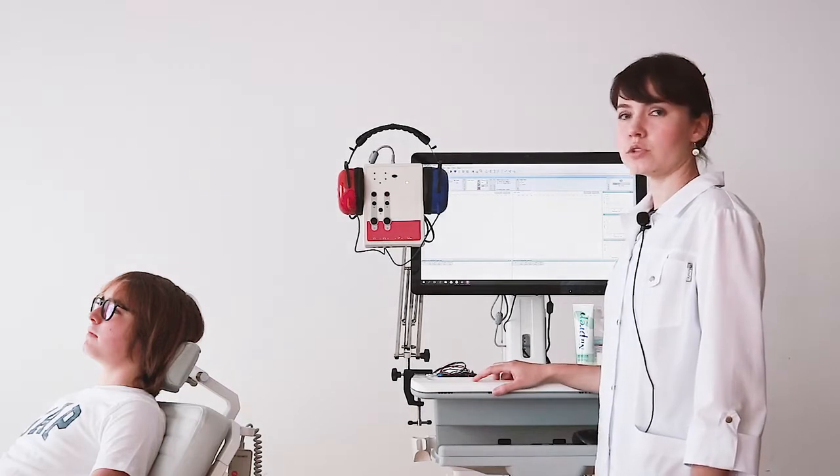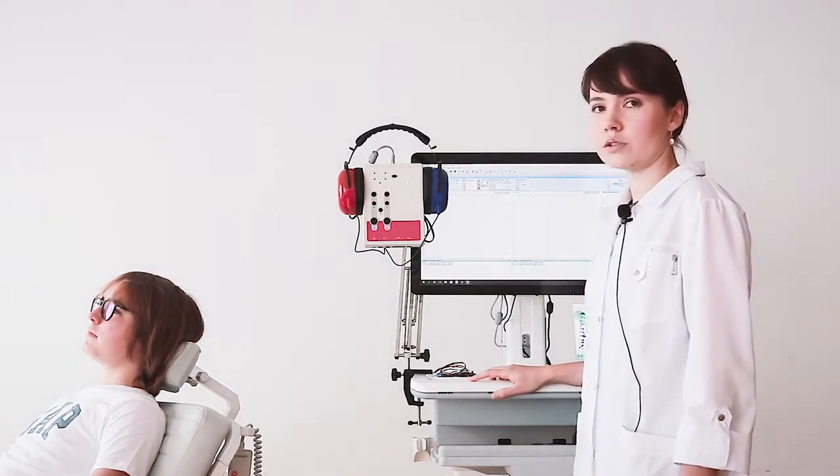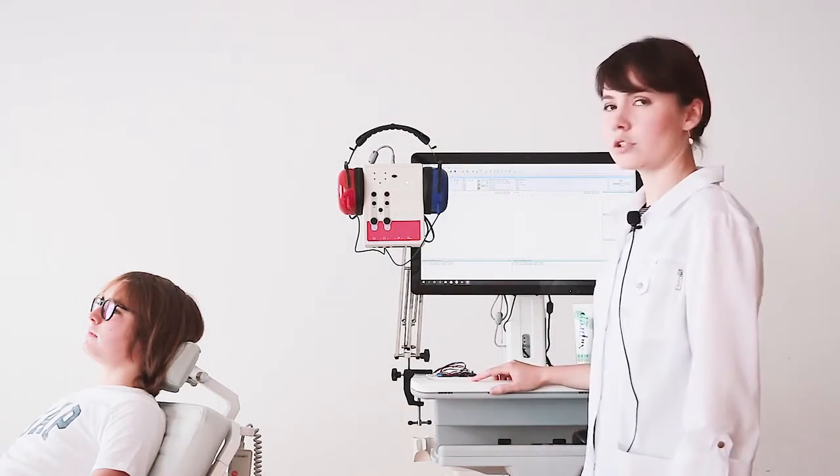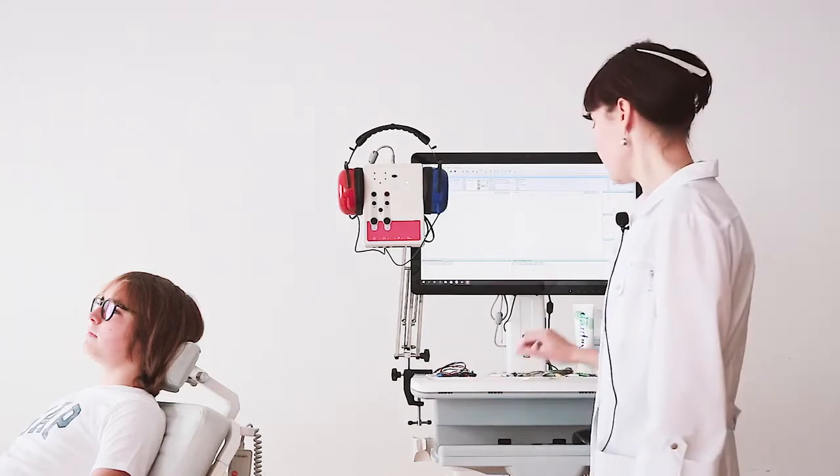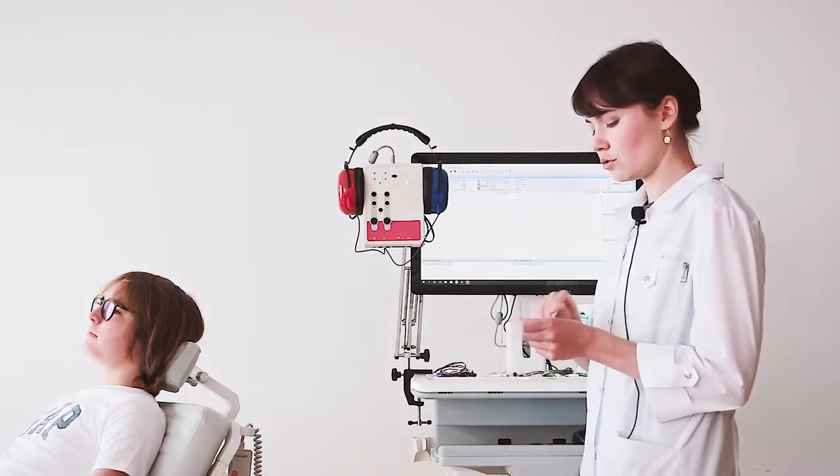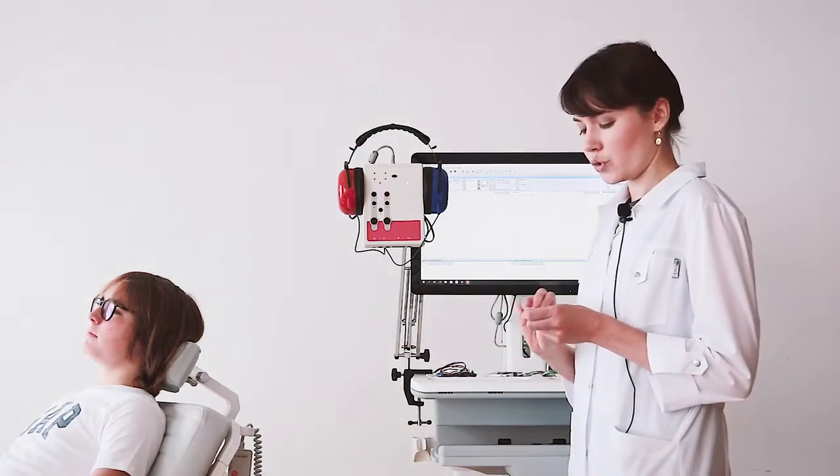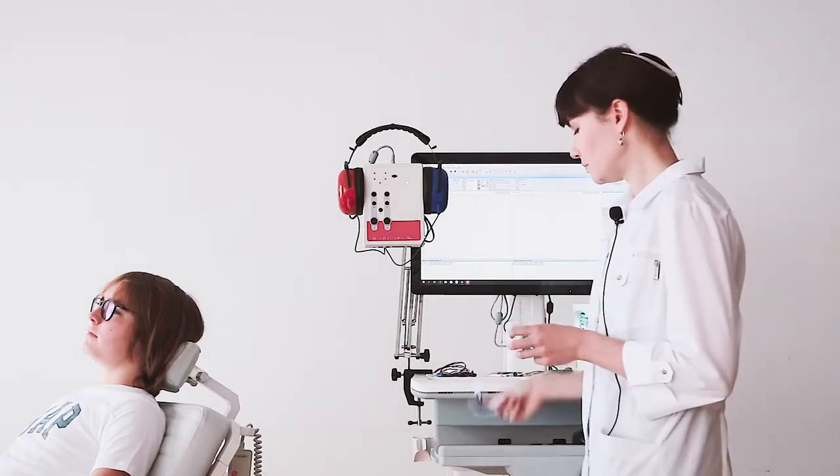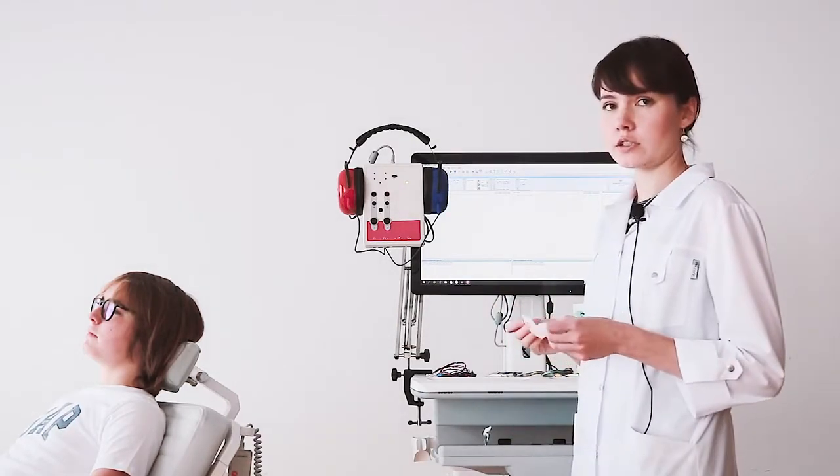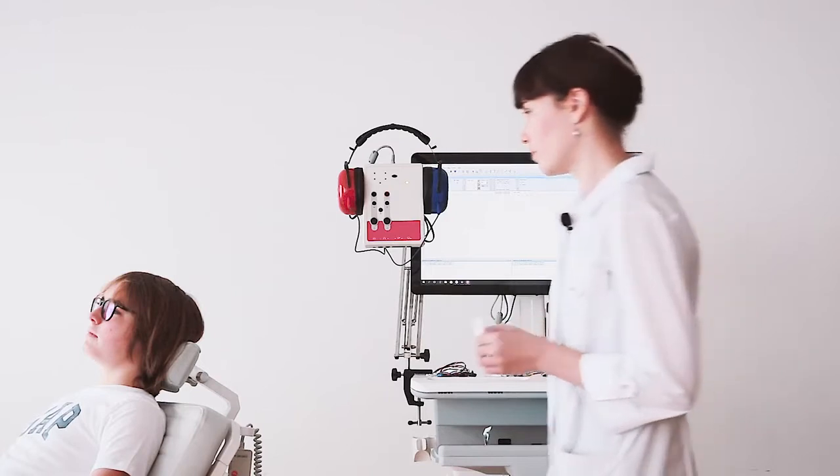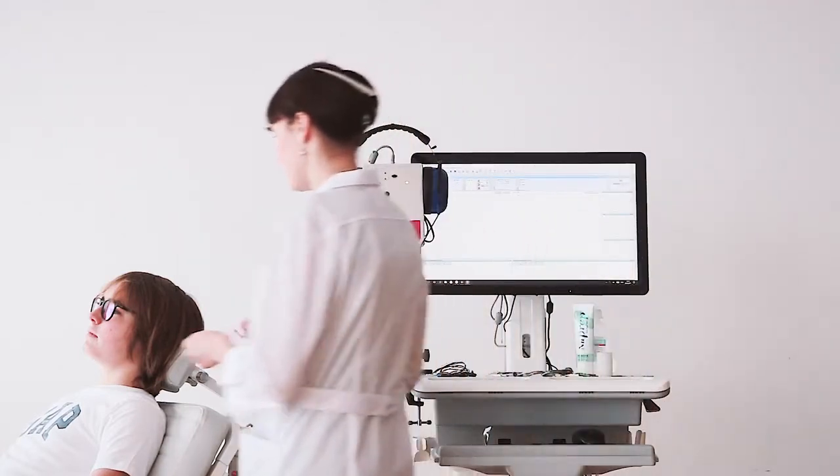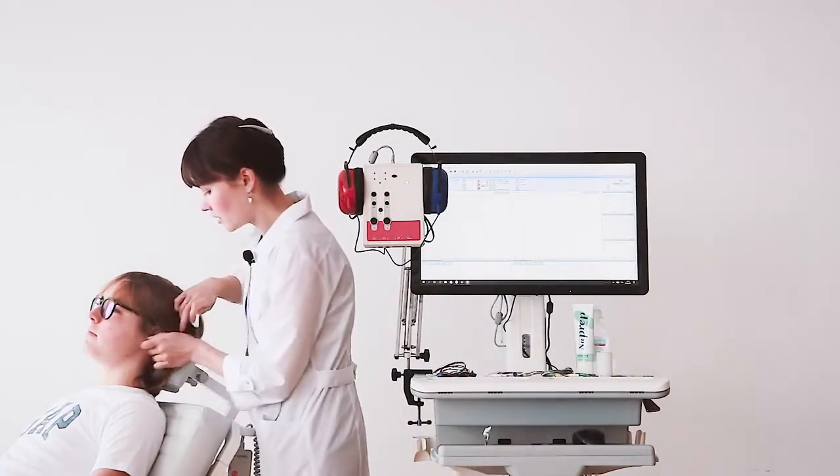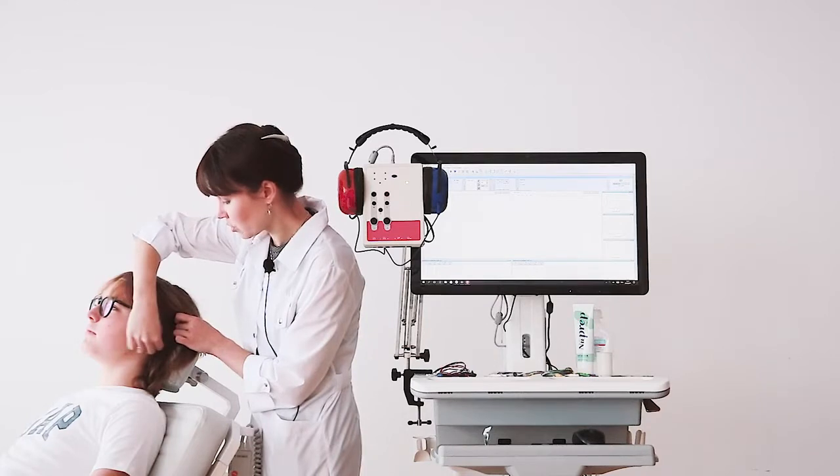We are ready to put the electrodes. Before it, we need to prepare the patient's skin properly. Firstly, we need to degrease the point of electrode position, especially if the skin of our patient is oily.